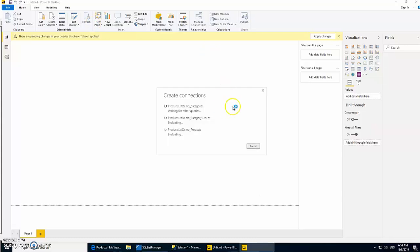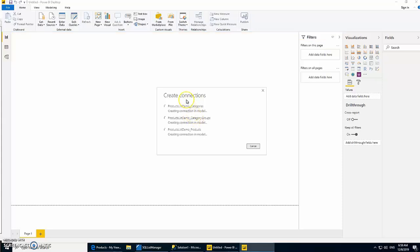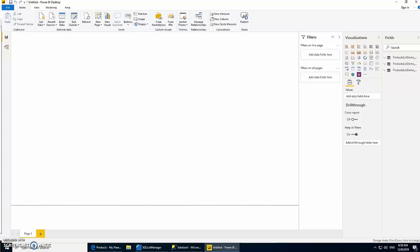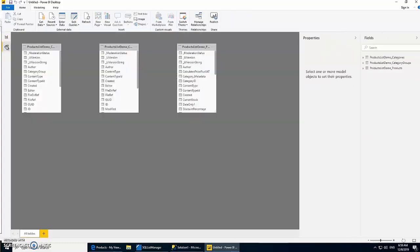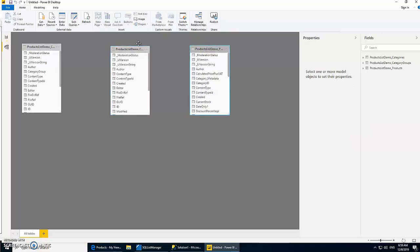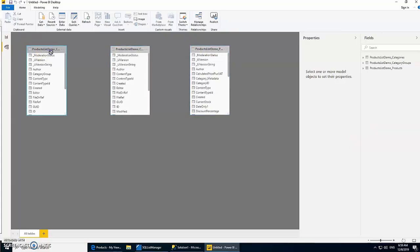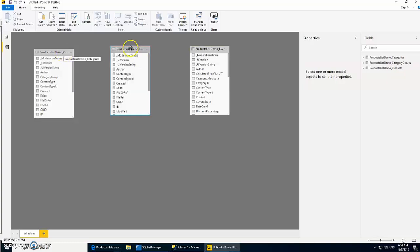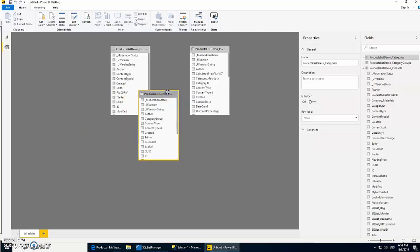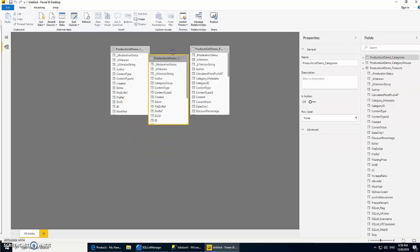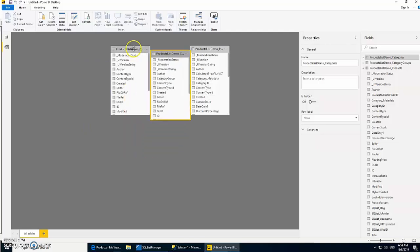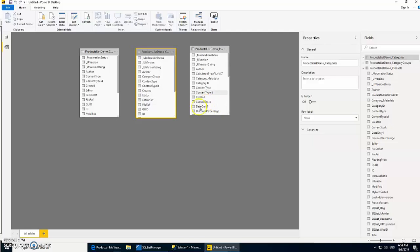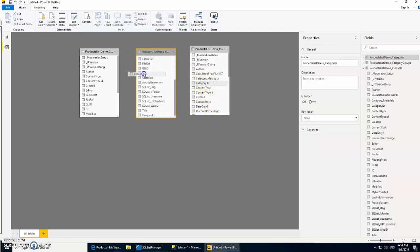We're going to get all three tables in our model, but we still need to define the relationships in order for the relations to work. Let's go to our relationship manager. It has all the three tables. This is category, this is category group, and this is product. We know that category ID belongs to category, so let's just shift them a bit to make it easier to understand.